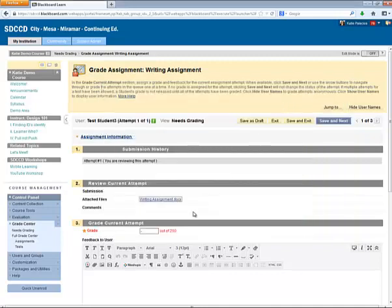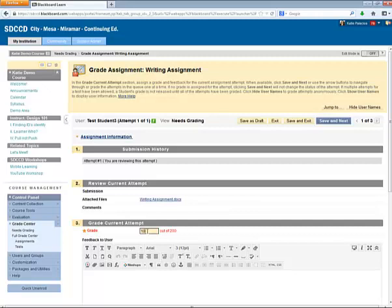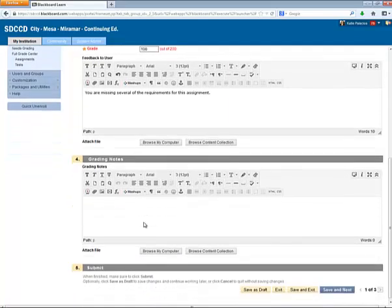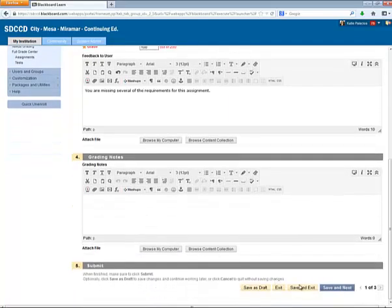And then I enter the grade and comments in the same way that I did the previous submission. And then again at the bottom, Save and Exit.